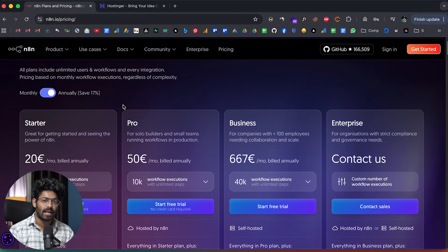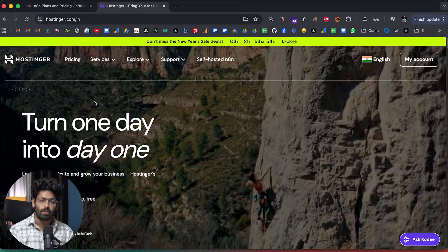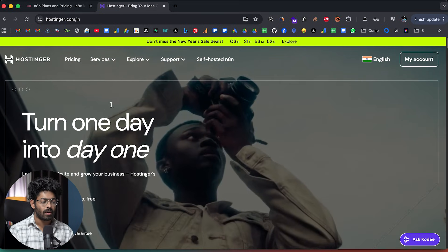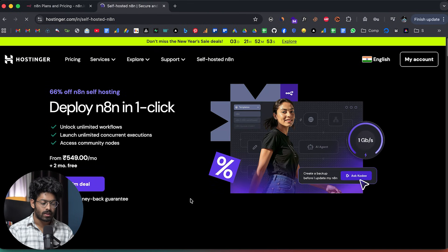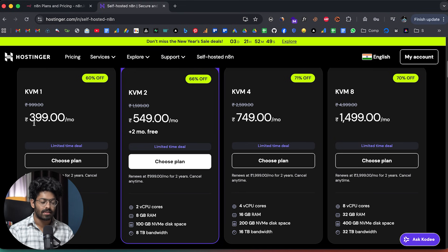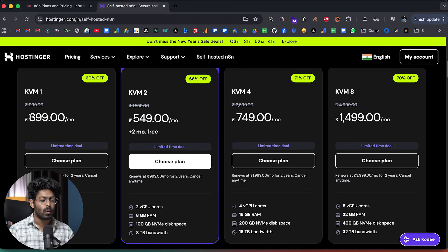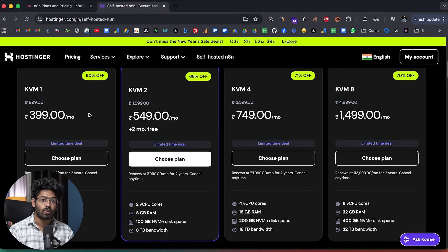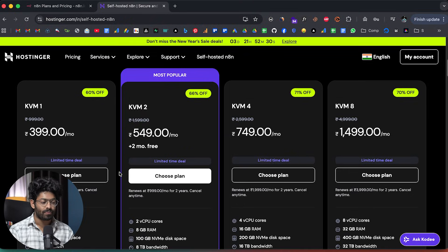But did you know that you can actually self-host N8N for a fraction of the cost? If you head over to Hostinger.com — or click the link in the description — and go to Services, you can find an option that says self-hosted N8N. With a single click, you can instantly self-host N8N, and plans start at just 319 rupees per month. You get unlimited workflows, unlimited concurrent executions, and pretty much no limits whatsoever.